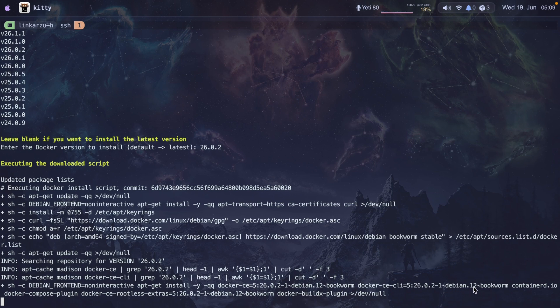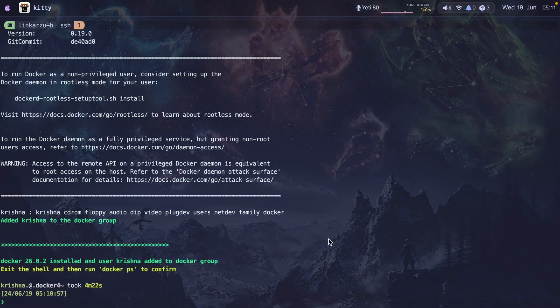Notice that it detected my Debian version, which is Bookworm. I'll speed this up. The installation is done — there's a message printed at the very bottom showing the version that was installed. My user was added to the Docker group. It says you have to exit the shell and then run Docker PS to make sure it's working fine.